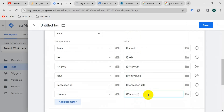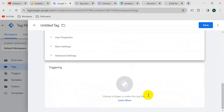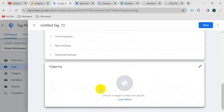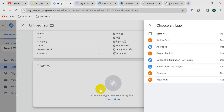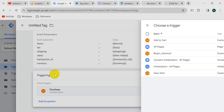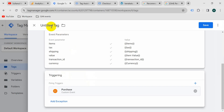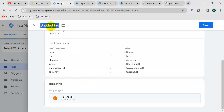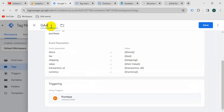Now we should configure the trigger. Go to triggering, click the big triggering button, and the trigger will be purchase. Then give the tag the name GA4 purchase, and save.